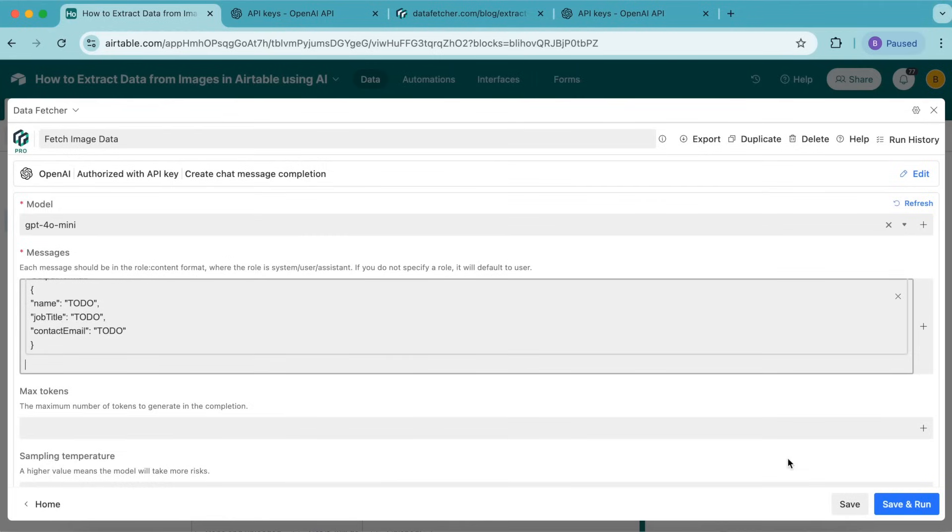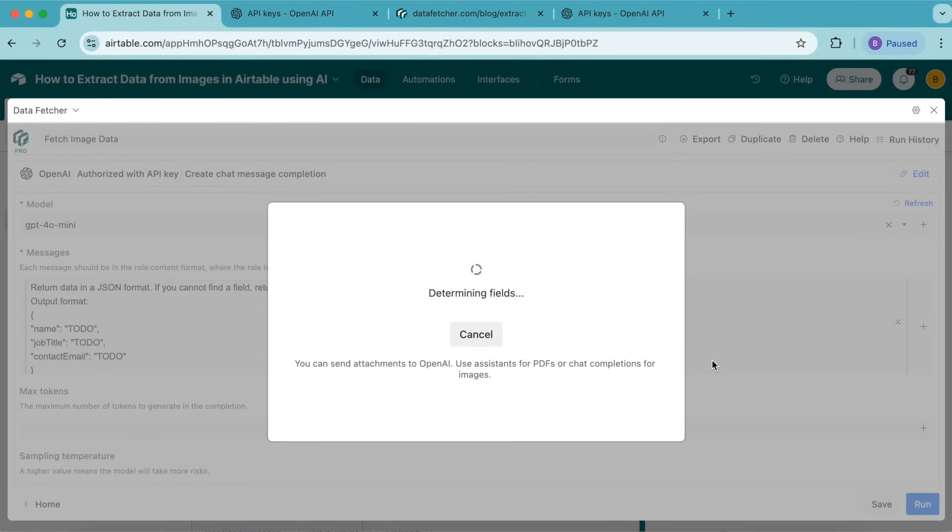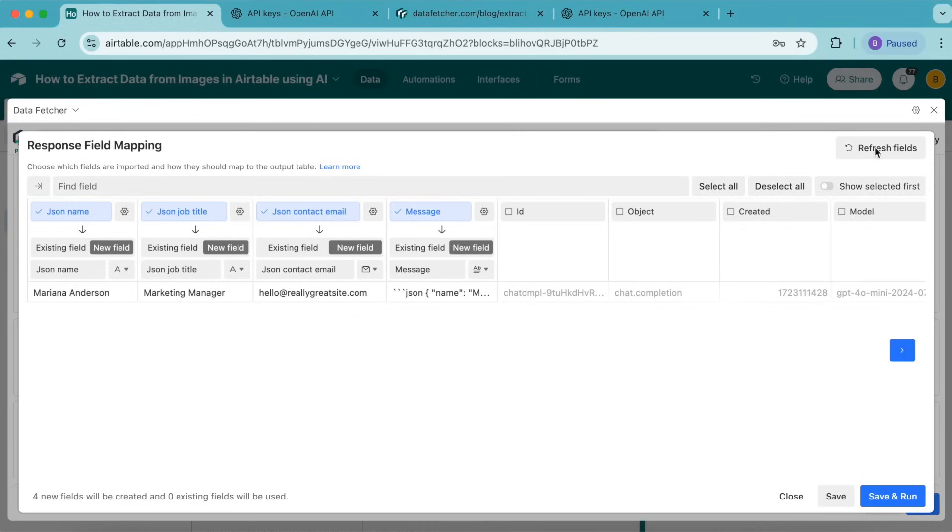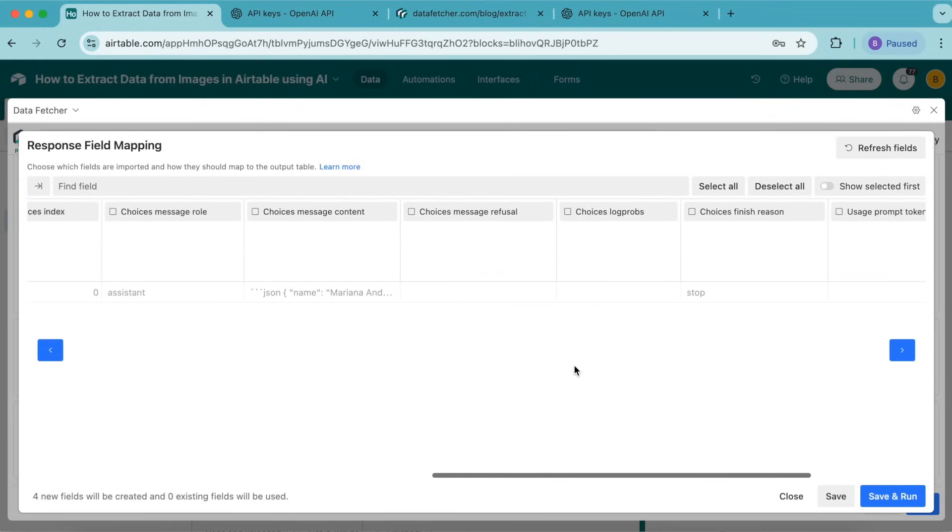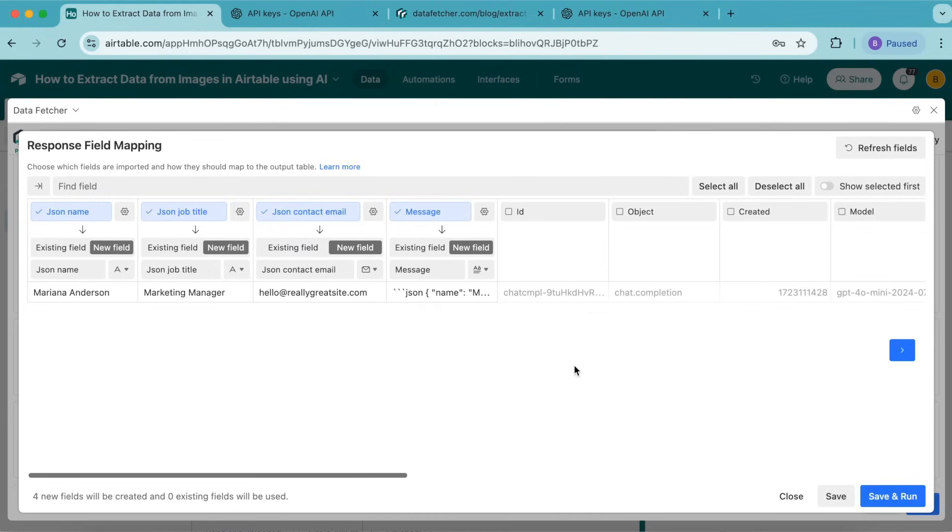Select save and run. Now we arrive at the response field mapping, where we can decide which fields to include in our Airtable base. Data Fetcher returned lots of different fields, but we're only interested in the name, contact, and job title fields. Data Fetcher automatically added a JSON prefix because we instructed OpenAI to return a JSON response.